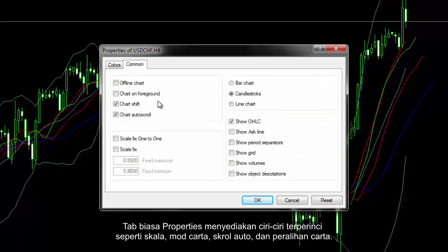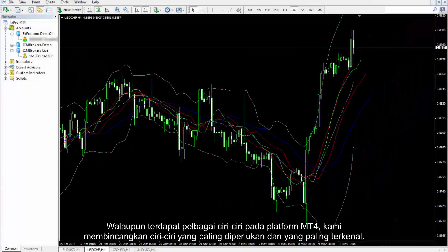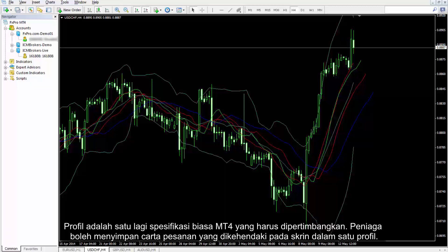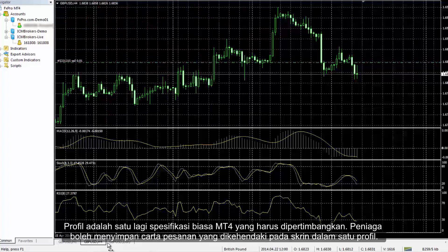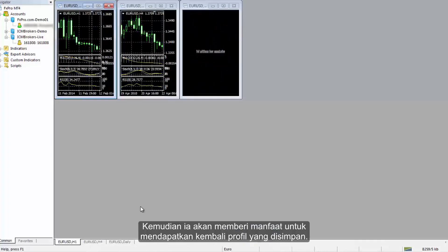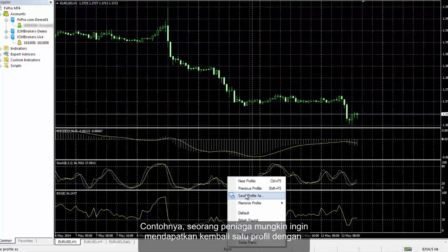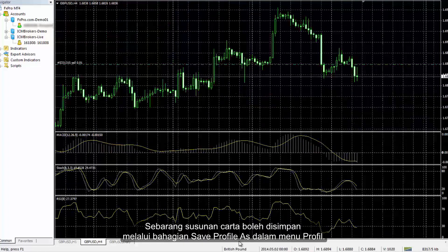The Common tab of Properties provides detailed features such as Scale, Chart Mode, Auto Scroll and Chart Shift. On the MetaTrader 4 platform, several ways to access these features are designed simultaneously. Although there are numerous features, we discuss the most required and most popular ones. Profile is another common specification of MetaTrader 4 that should be considered. The trader can save the desired chart order on the screen in a profile, which would be beneficial to retrieve later. For example, a trader may intend to bring back a profile with Euro or British Pound charts by selecting a certain profile from the bottom of the page. Any chart arrangement can be saved through the Save Profile As section in the Profile menu.